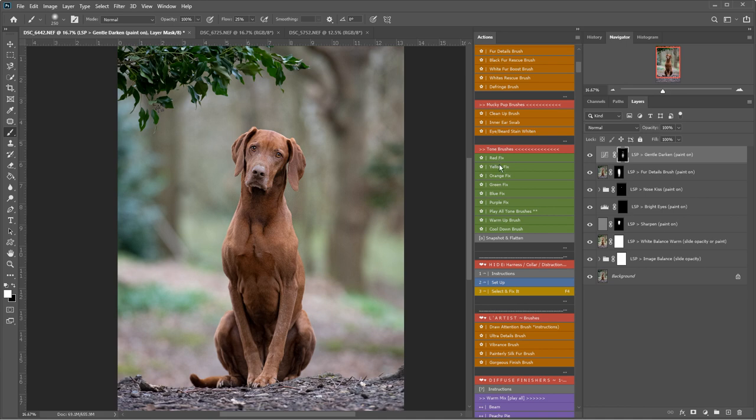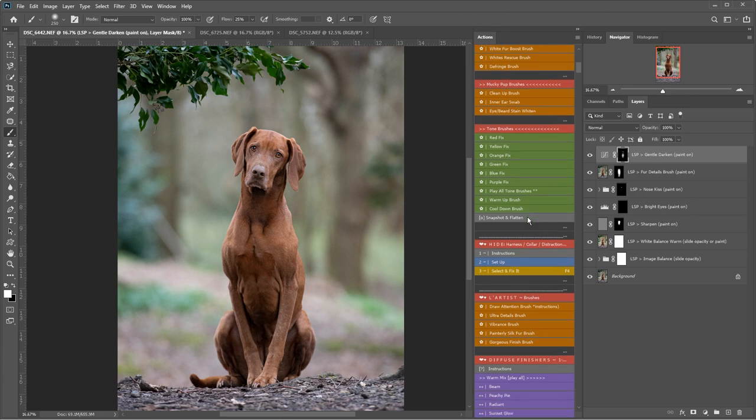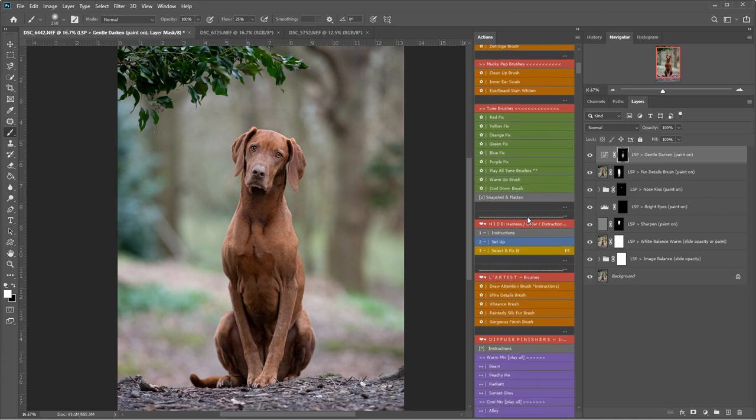The tone brushes have all the colour fixes. I've just scrolled past Mucky Pup which is a clean up if you've got kind of dirty fur, dirty ears, for example a white doodle dog with a dirty beard. You can clean that up there. And I'm going down to the artist brush section.